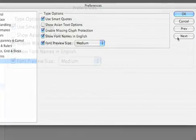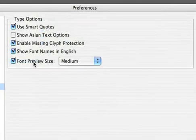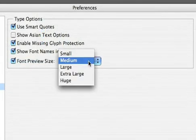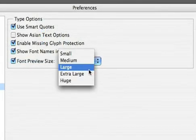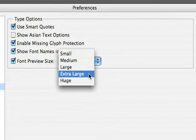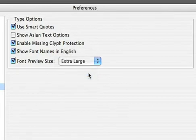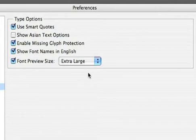Click Next for the last category, which is Type. And here we could choose a font preview size. I like Extra Large. This way, if there's a client in the room, they could see the font menu choices displayed in the actual font face.